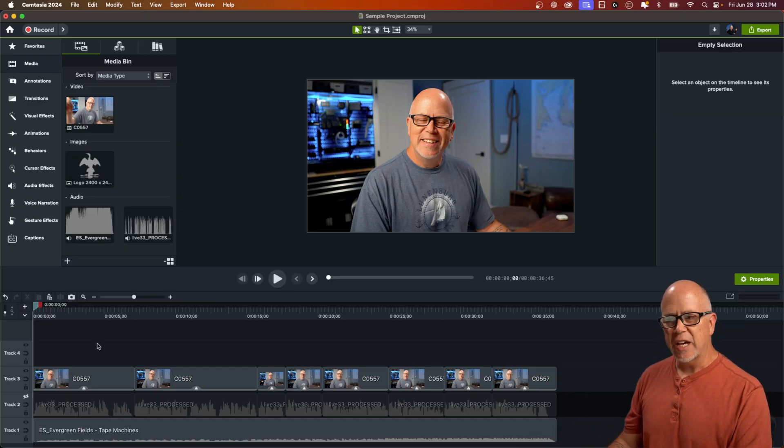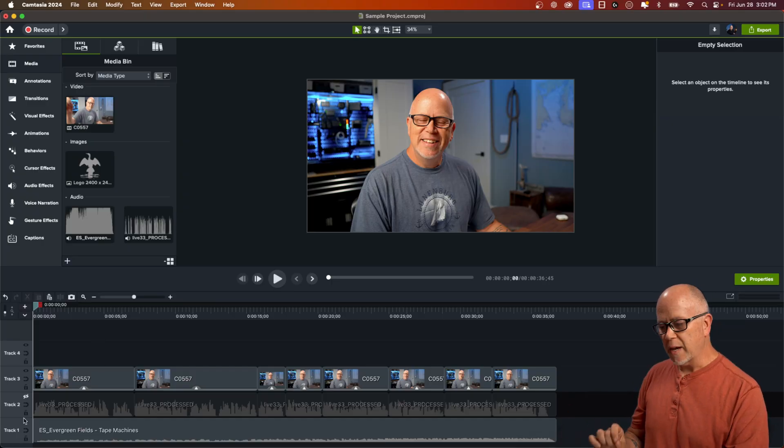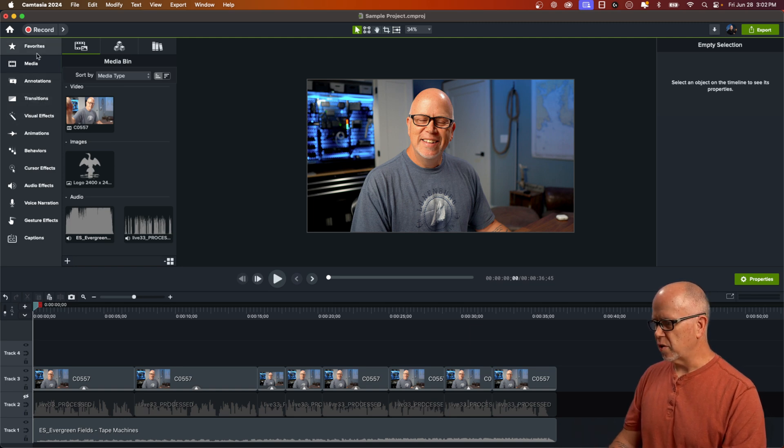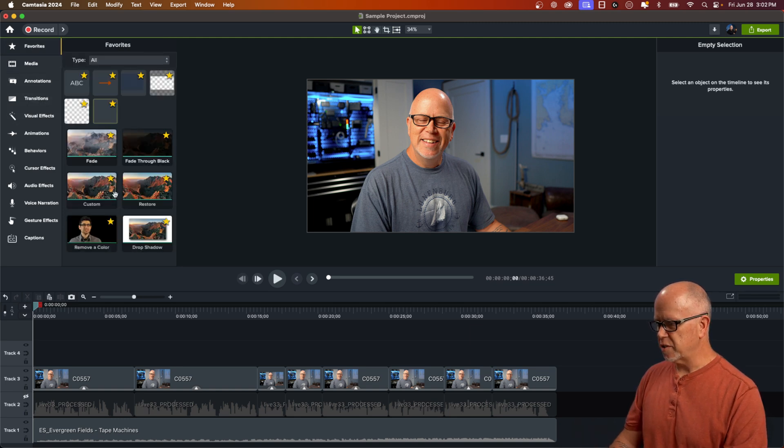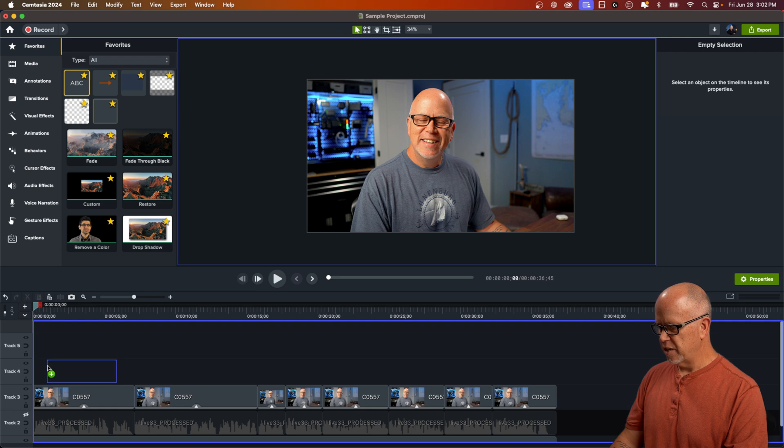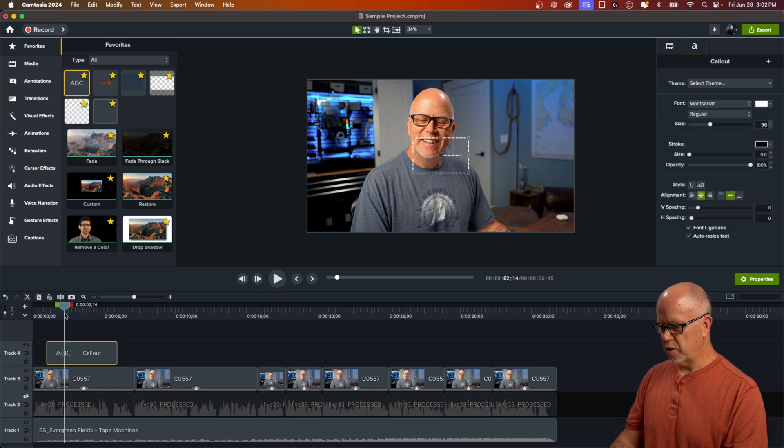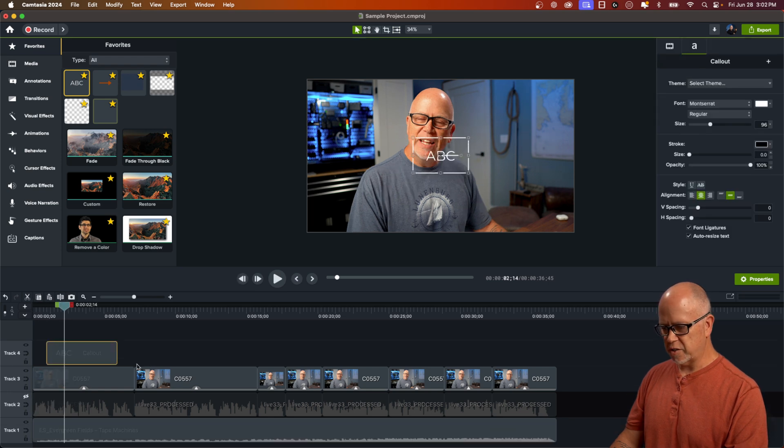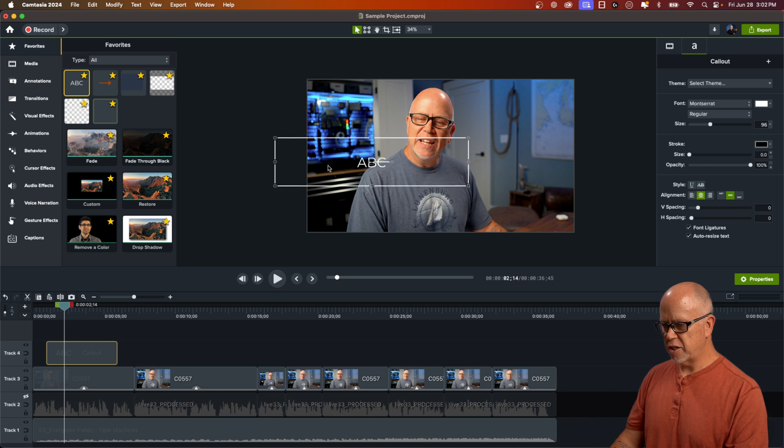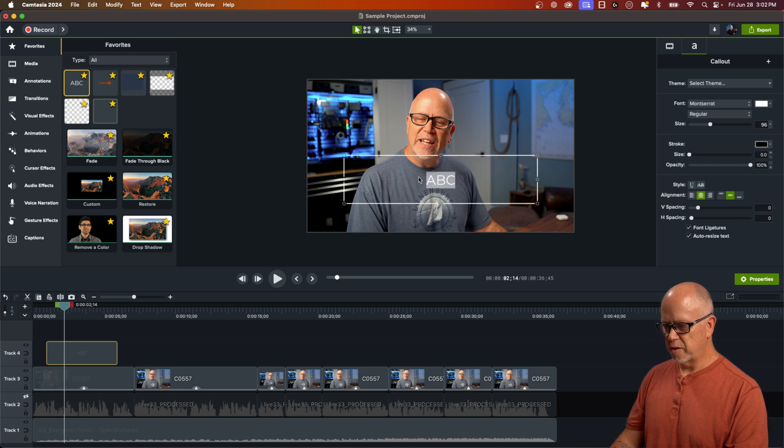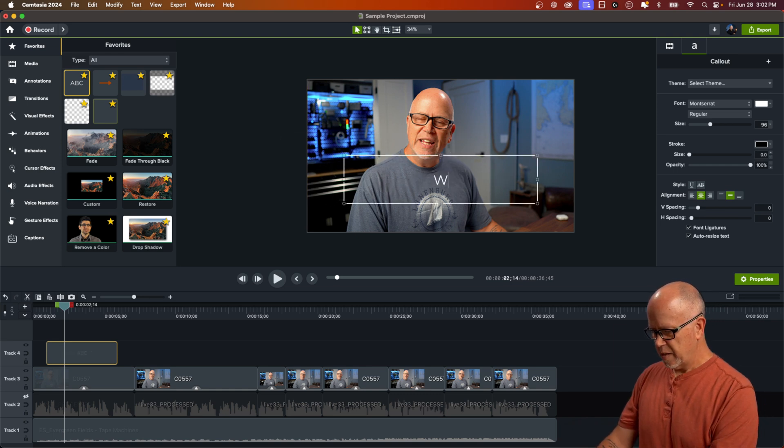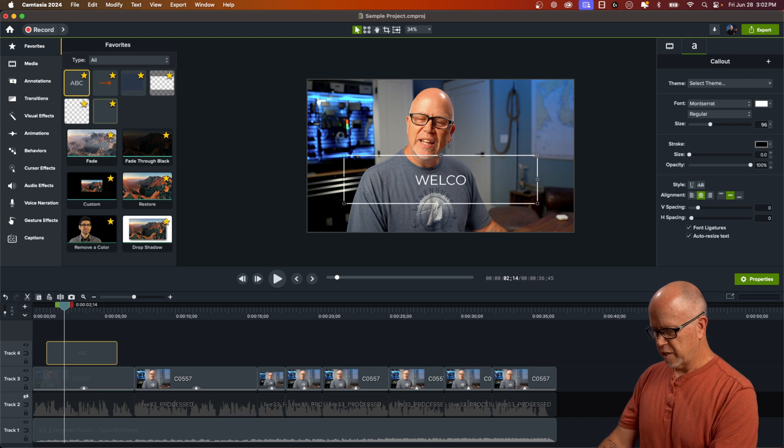So here I am in Camtasia and really quick I'm going to set up a behavior so that I can demonstrate this to you. Let's go up to favorites. I'm going to drag down some text onto this video here. This is just a sample video that I've got. Let's make the text larger like so.